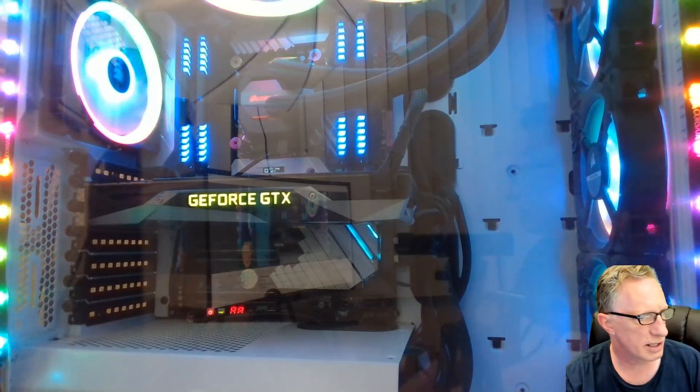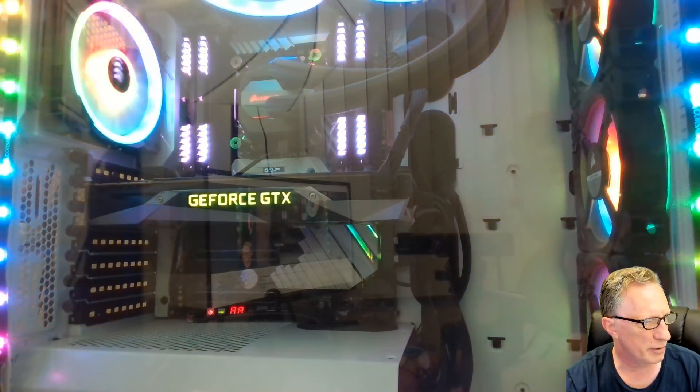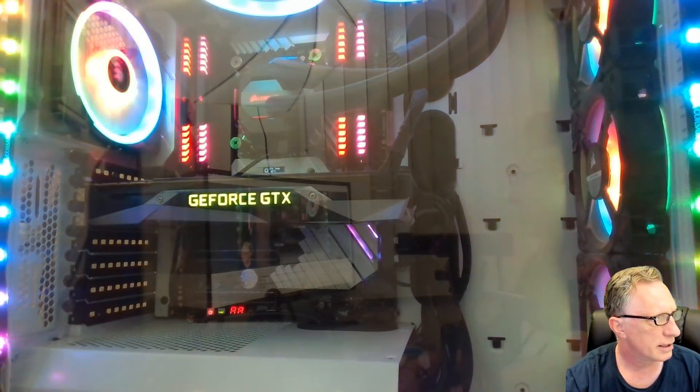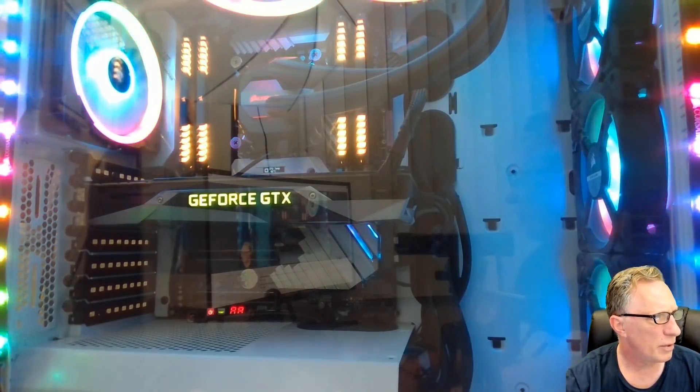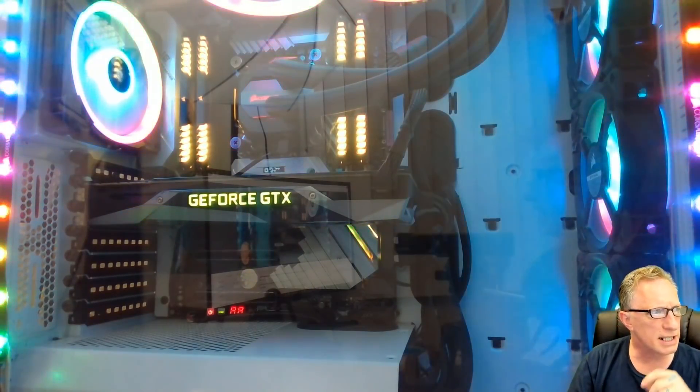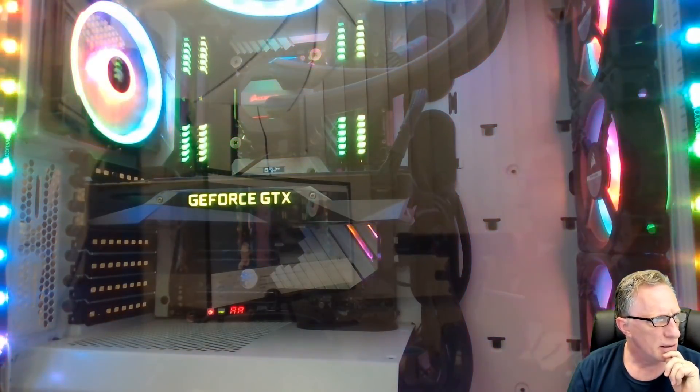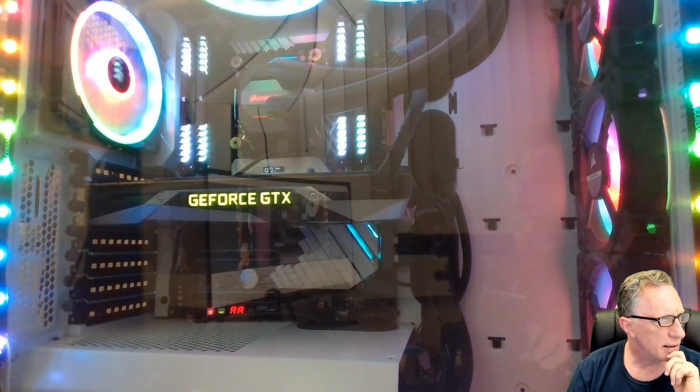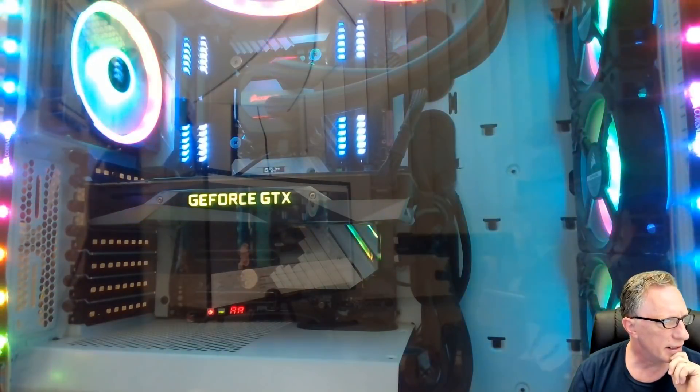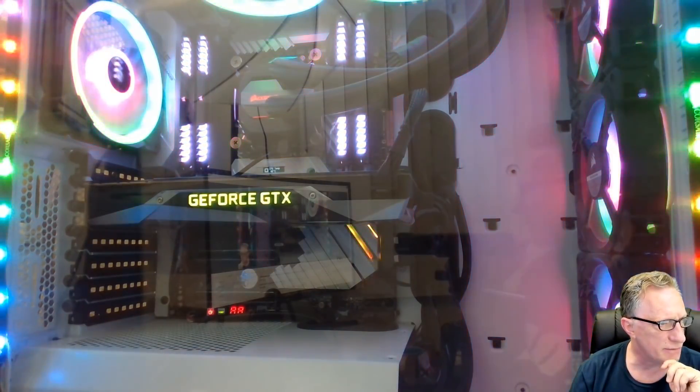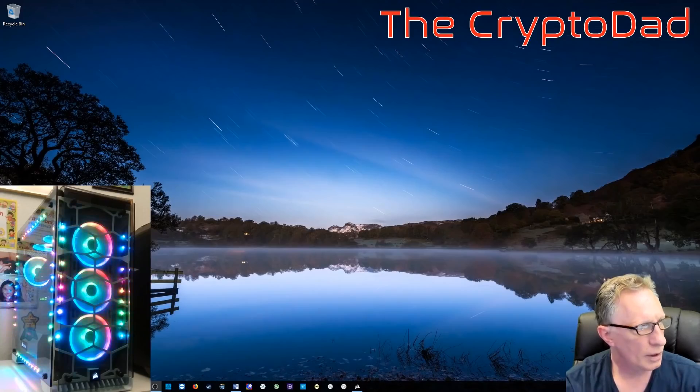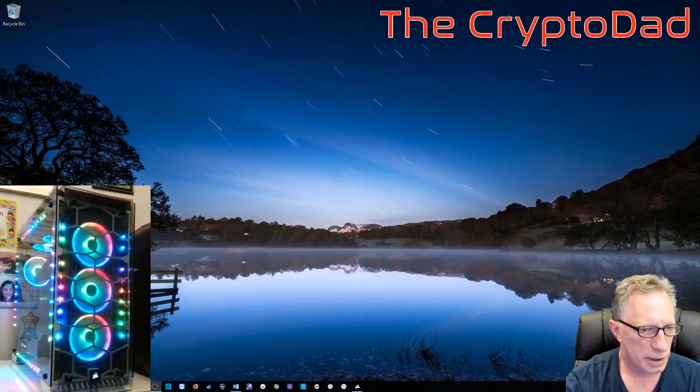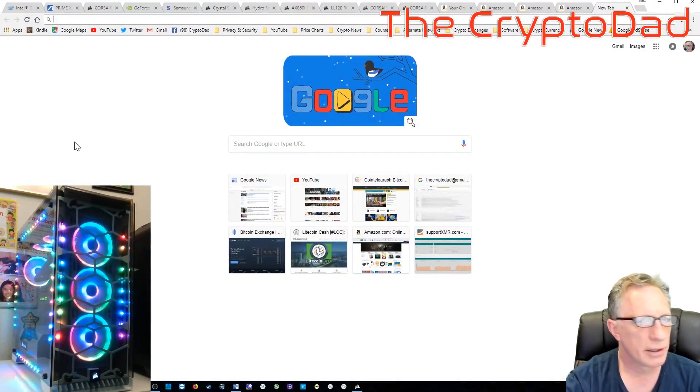So as you can see the case, there's a little bit of reflection on there. I can see myself in there, but what we've got are some LED RAM and I've got a Corsair water cooling unit on there and a GeForce GTX graphics card.